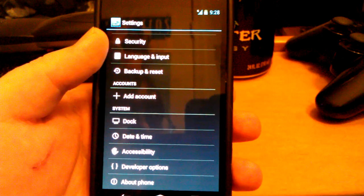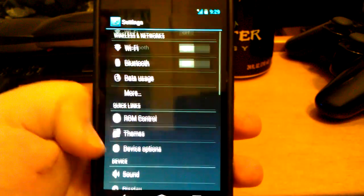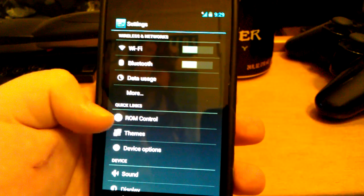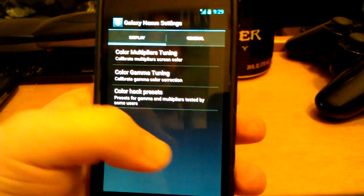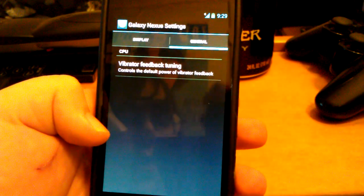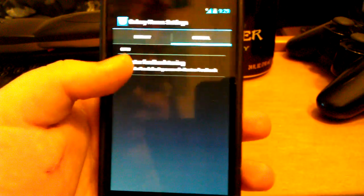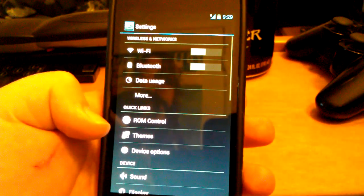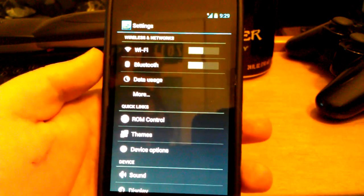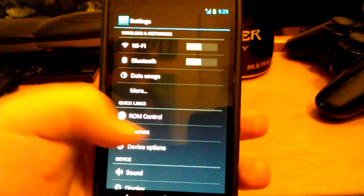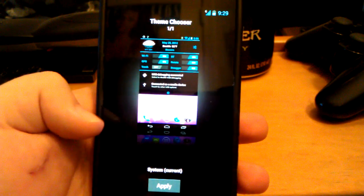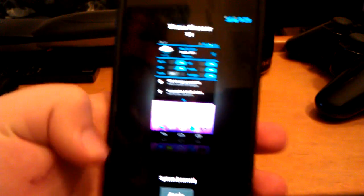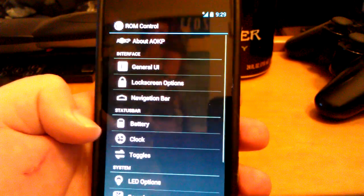So this is their Build 1 at Jelly Bean — their official build, not like the nightlies they've had. You get the standard Jelly Bean settings, except now you have ROM Control, Themes, and Device Options. This looks like the tab advanced in CyanogenMod. You can mess with it — it messes with how your phone vibrates, but I'm not really going to touch it. You do get Theme Chooser and then ROM Patrol.